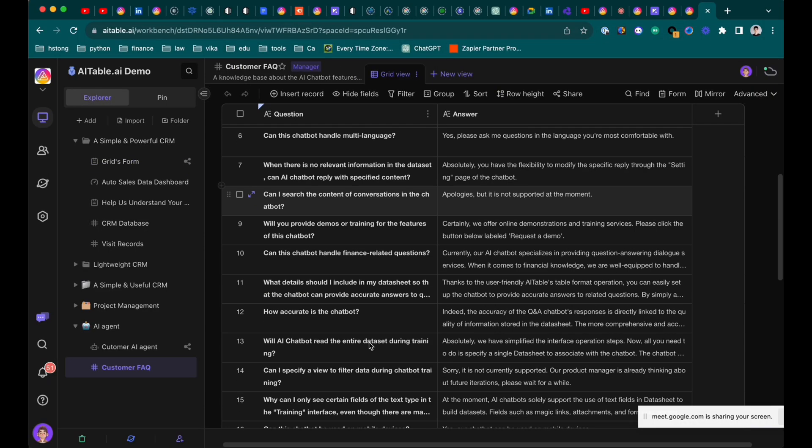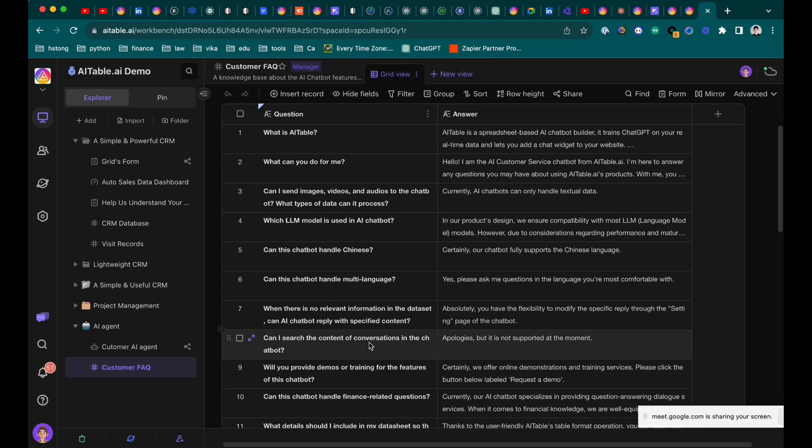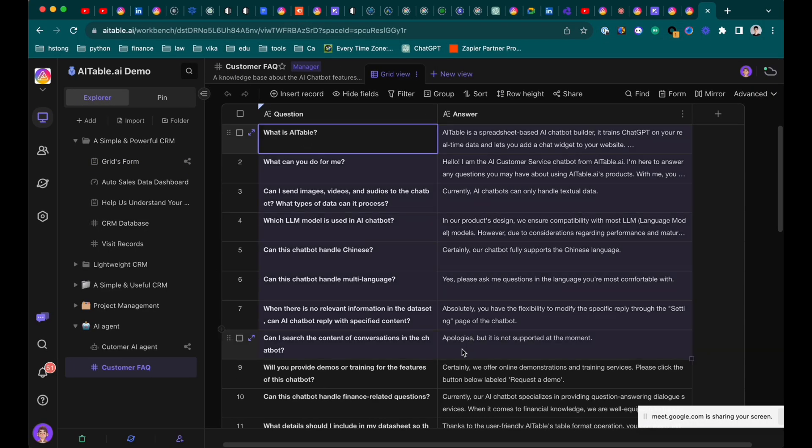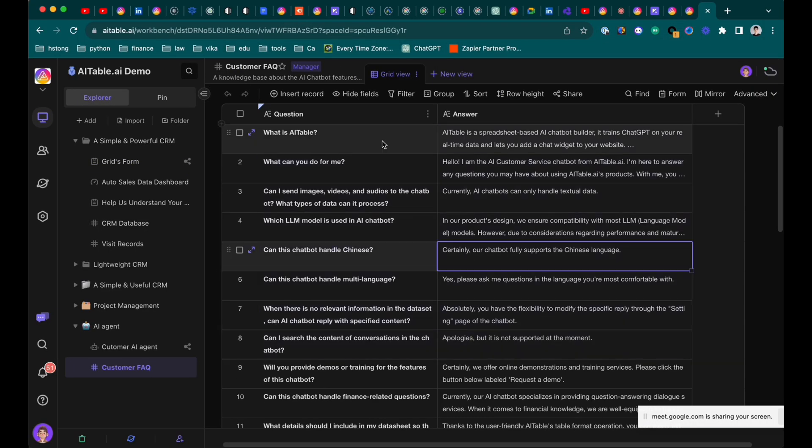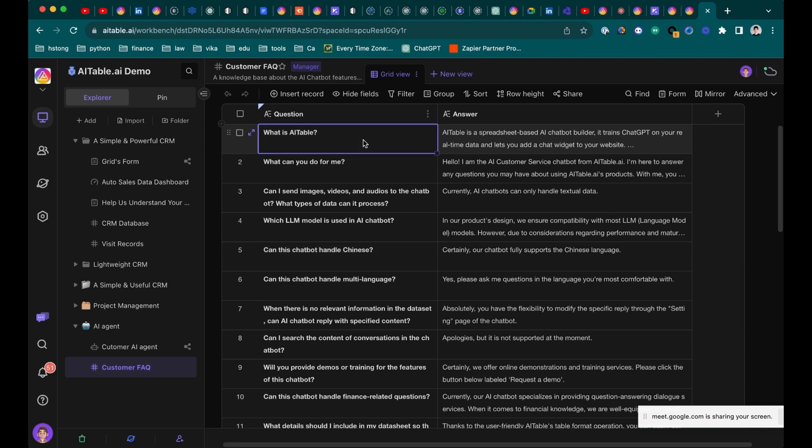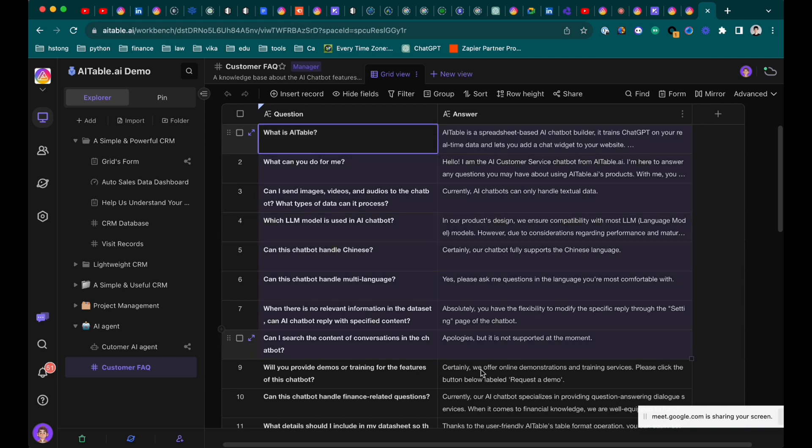Also, for the AI as you can see here, for some people they will be asked, their customers will ask them the same question every day. Yeah, the FAQs.